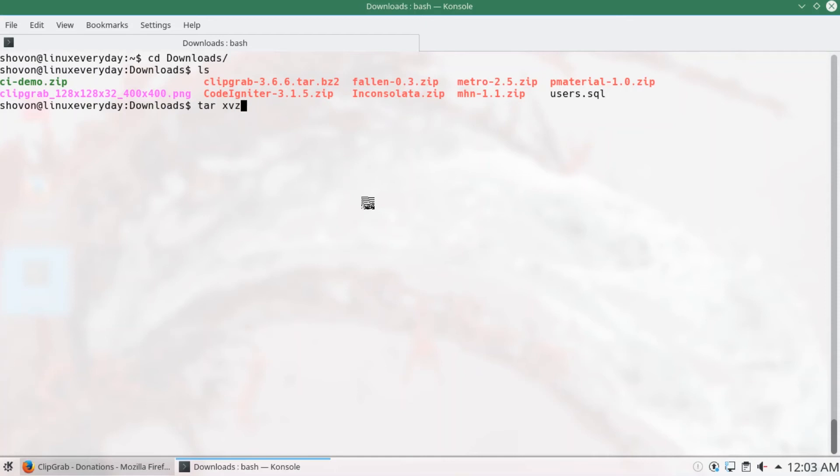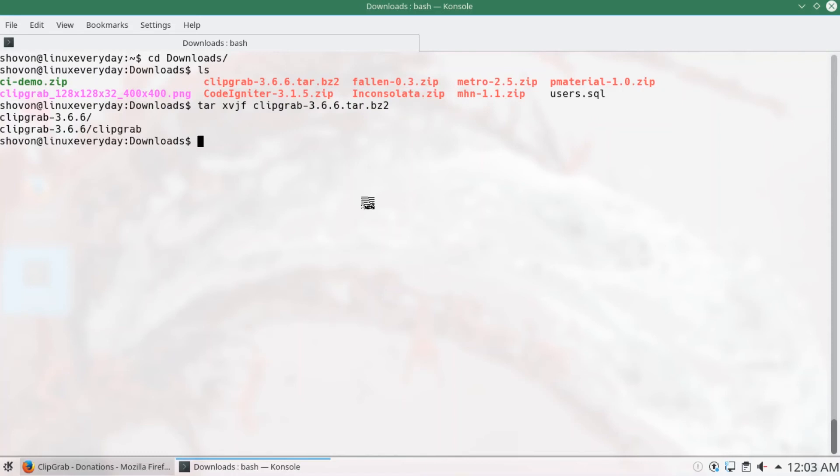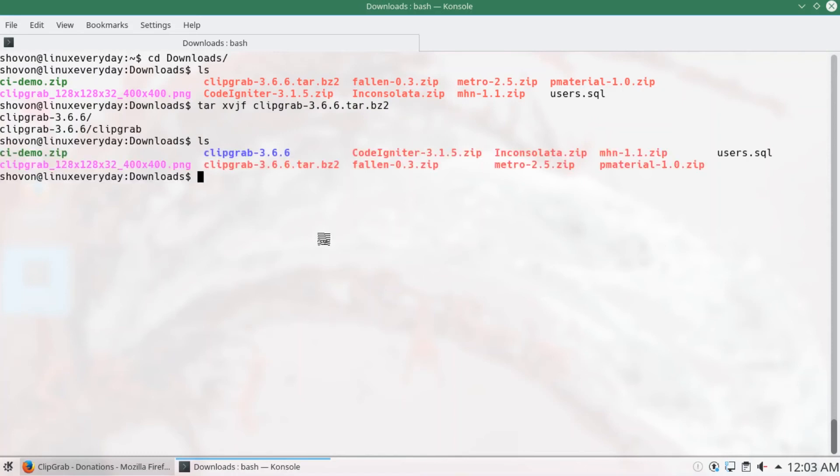Now extract the file with tar xpzf. You can see that a new directory is created.